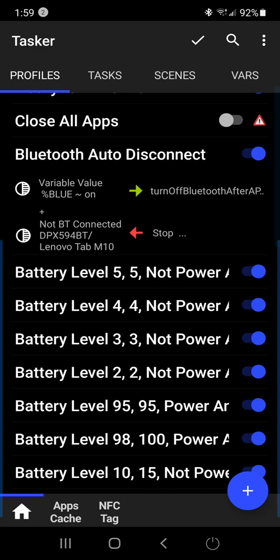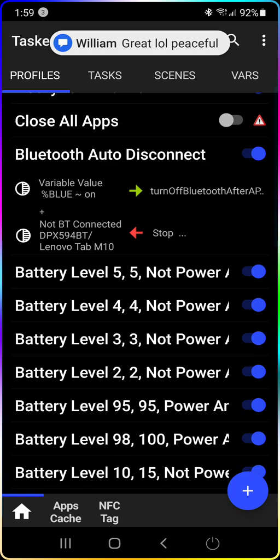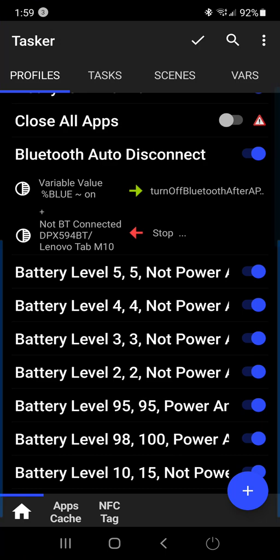So how this works is, if I turn Bluetooth on and then connect it to a device, let's say my car, and then go for a drive. Come back home, forgot to turn off Bluetooth. Well, this will automatically turn off Bluetooth. So then I don't have to remember to do it, and it's a great profile.